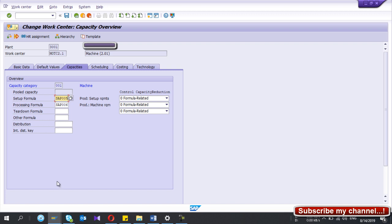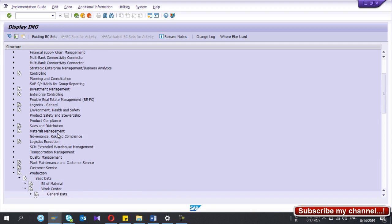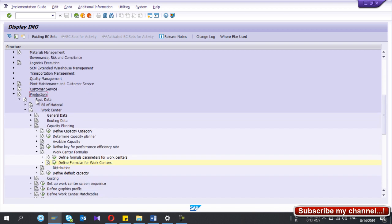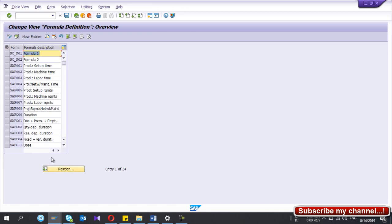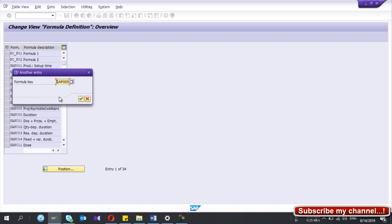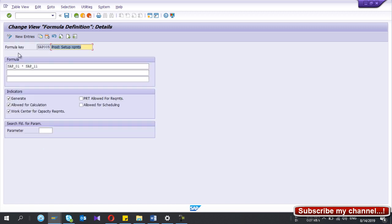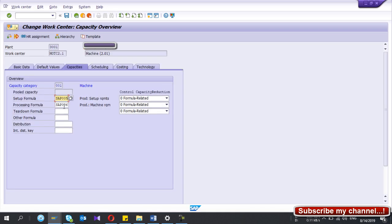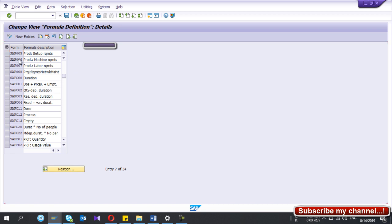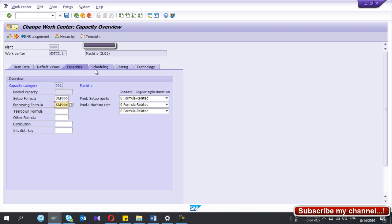The formula you select for capacity should have the correct configuration. Here I have used SAP005. The work center formula configuration is under Production, Basic Data, Work Center, Capacity Planning, Work Center Formulas — under Formulas you can define formulas for the work center. Make sure the formula you are using has the 'Work Center for Capacity Requirement' checkbox ticked. The formula used in the work center should be configured this way. Formula SAP006 is also acceptable.